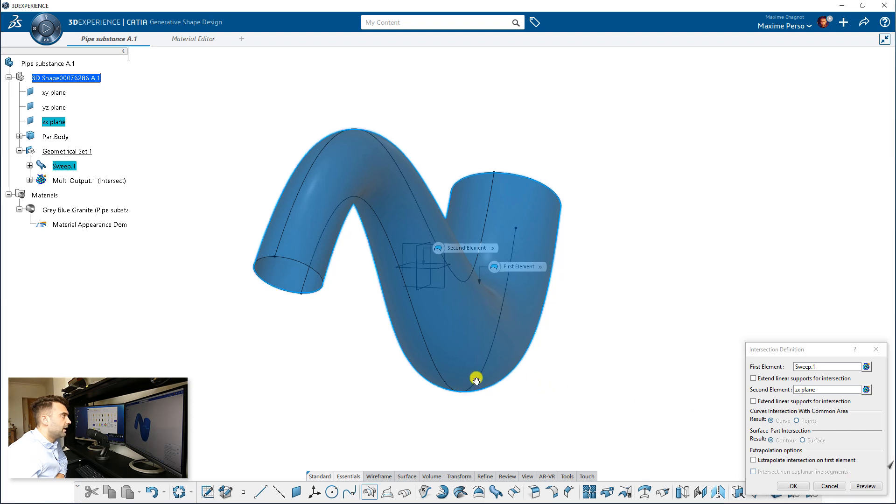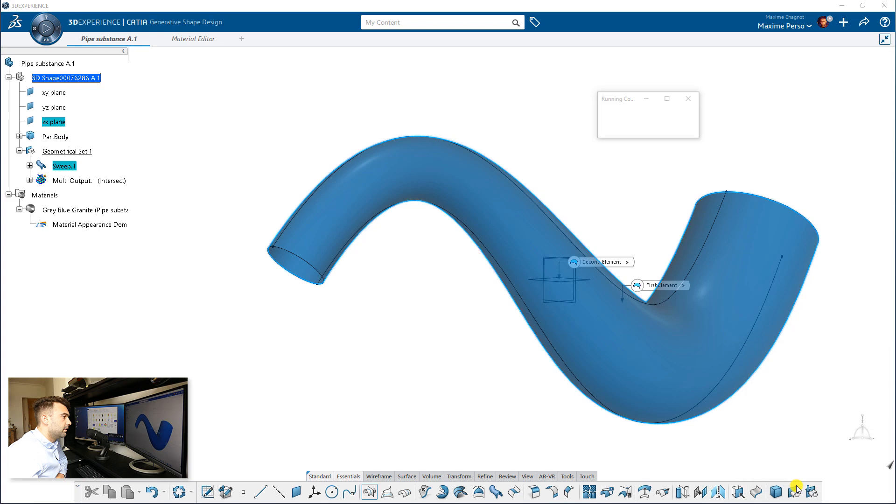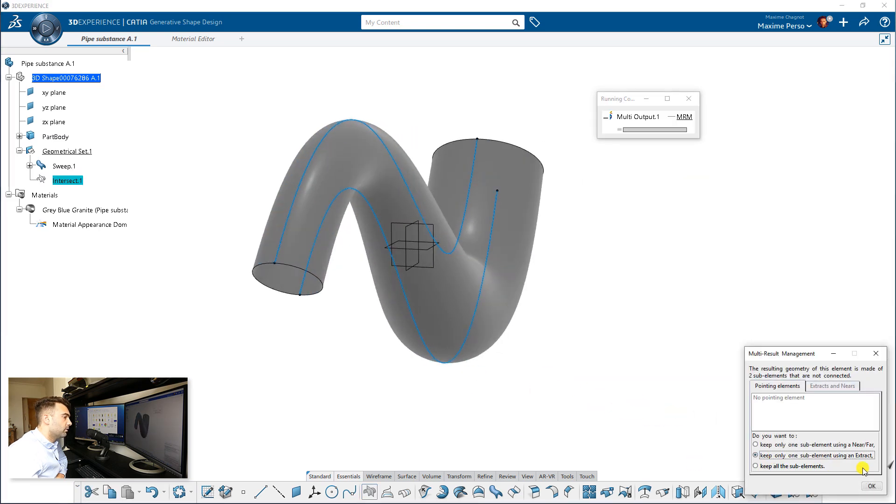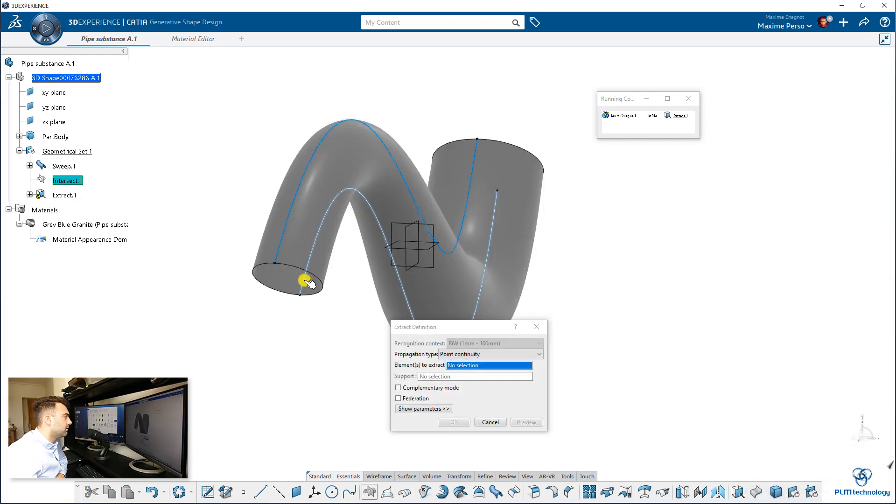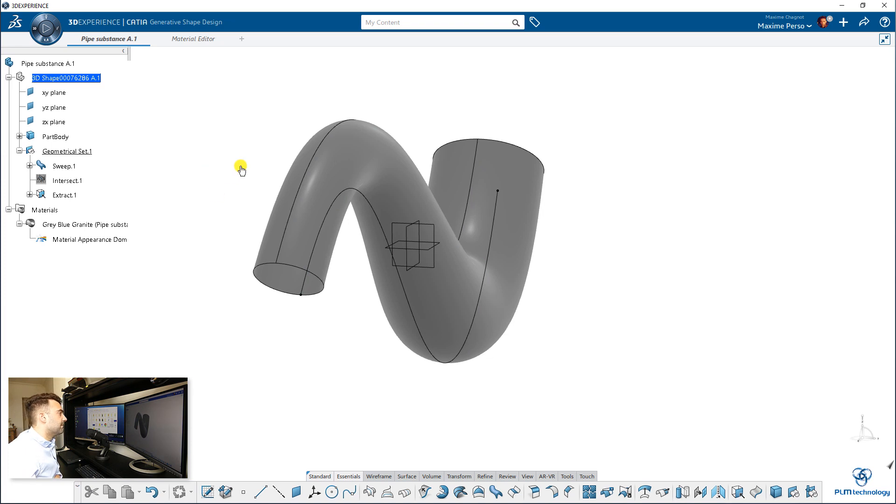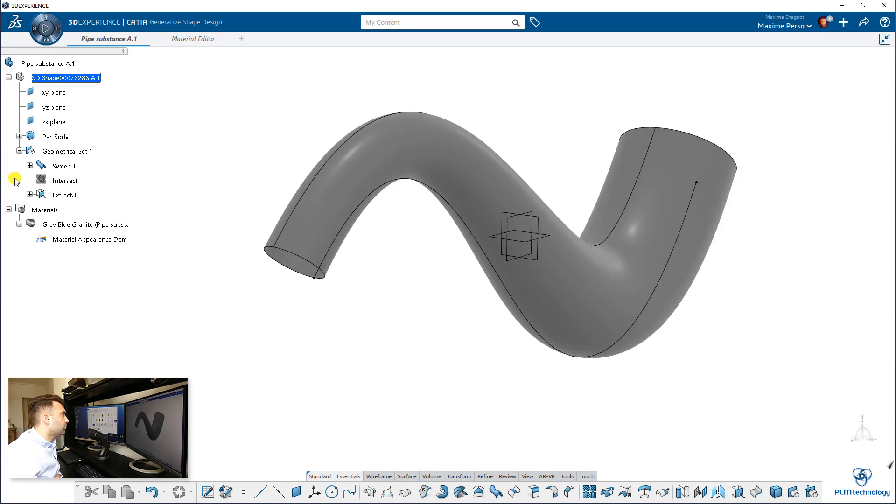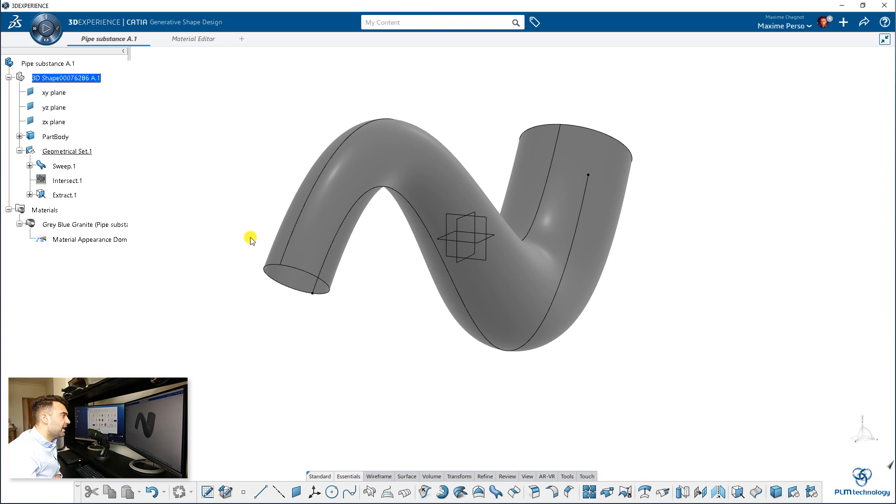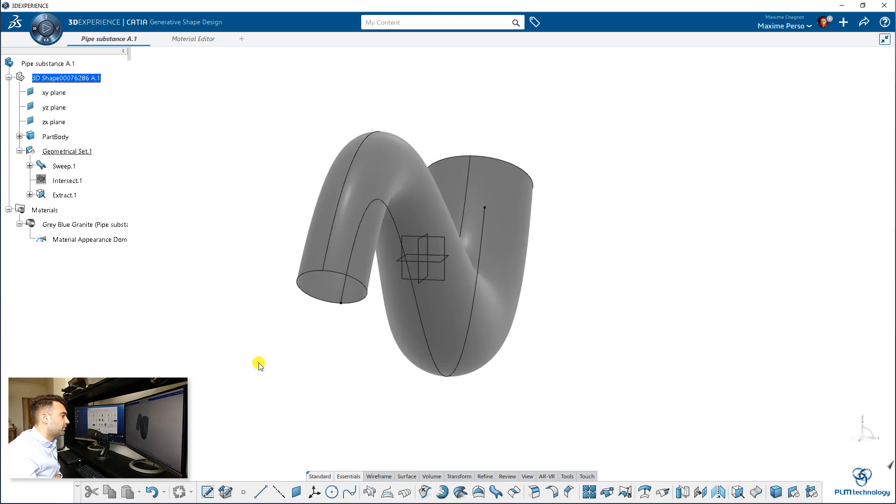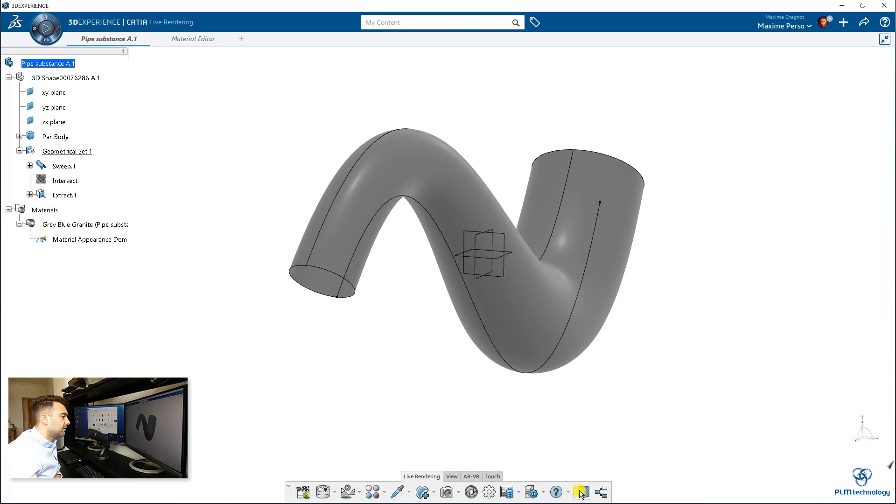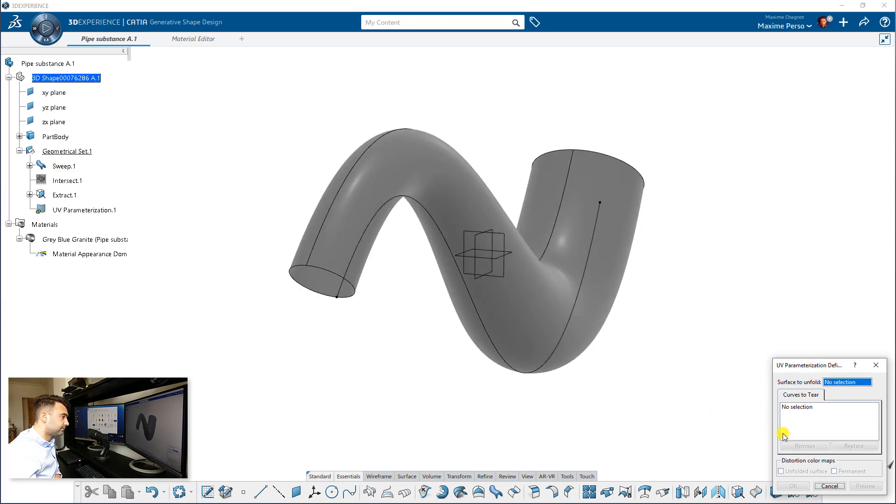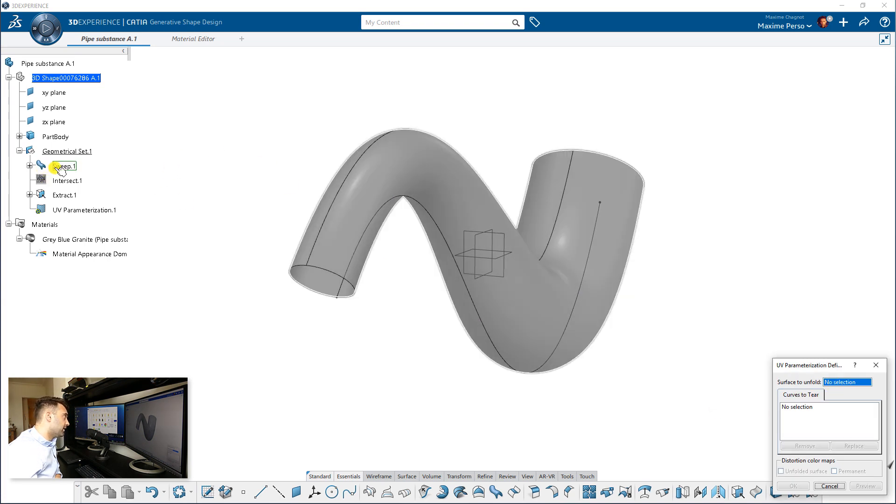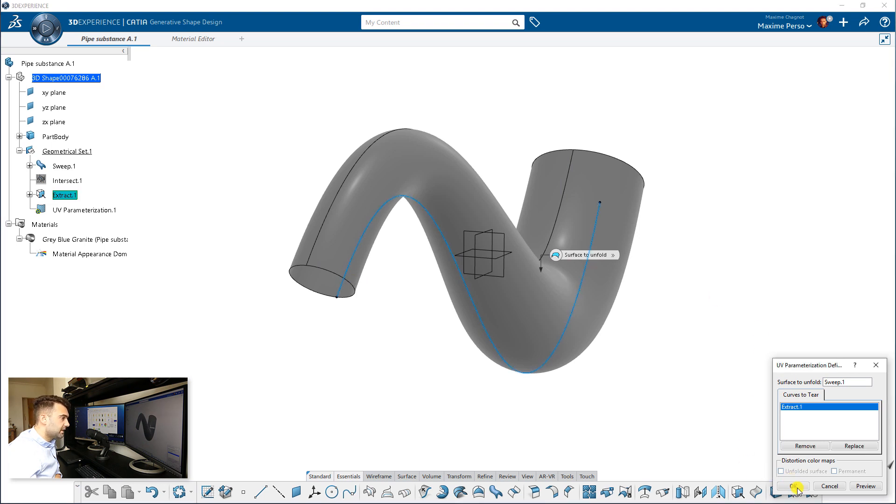Let's do intersection of this surface with the plane. Preview. It will make two lines, one in the bottom, one on top. And you can just select. Keep the one with using an extract. And you want the one in the bottom because we don't want to see it. Click on OK. And now you just need to select the elements. Here it is. So what we have here is we have now an extract and the surface. And now we can go back to the unwrap mode. So you select the part. It's the 3D shape we have here. What is the surface to unfold? That's the sweep. And what is the curve to tear? That's the extract we just did. Click on OK.